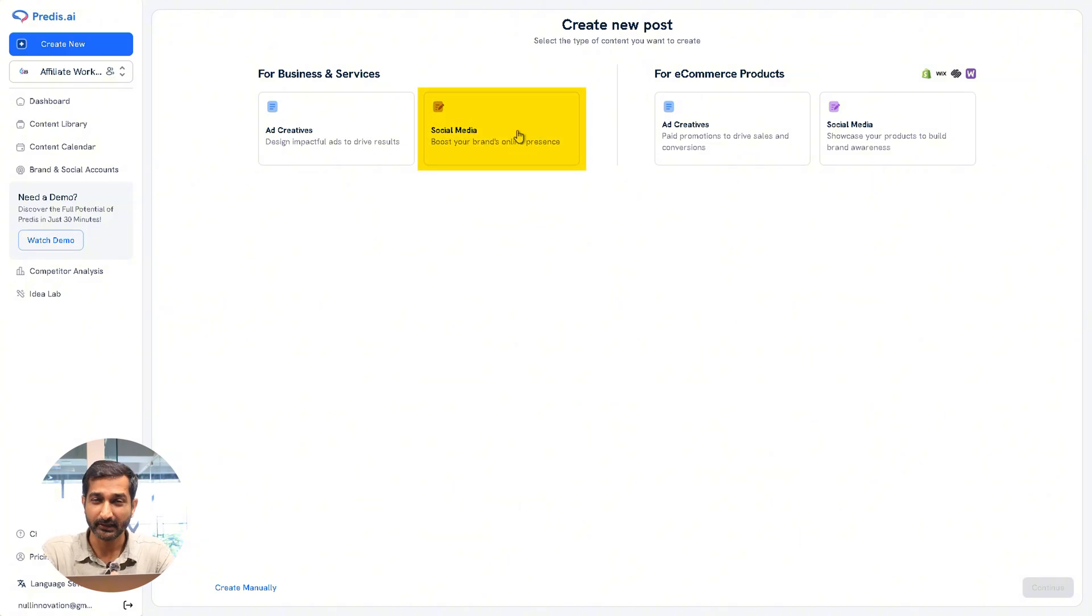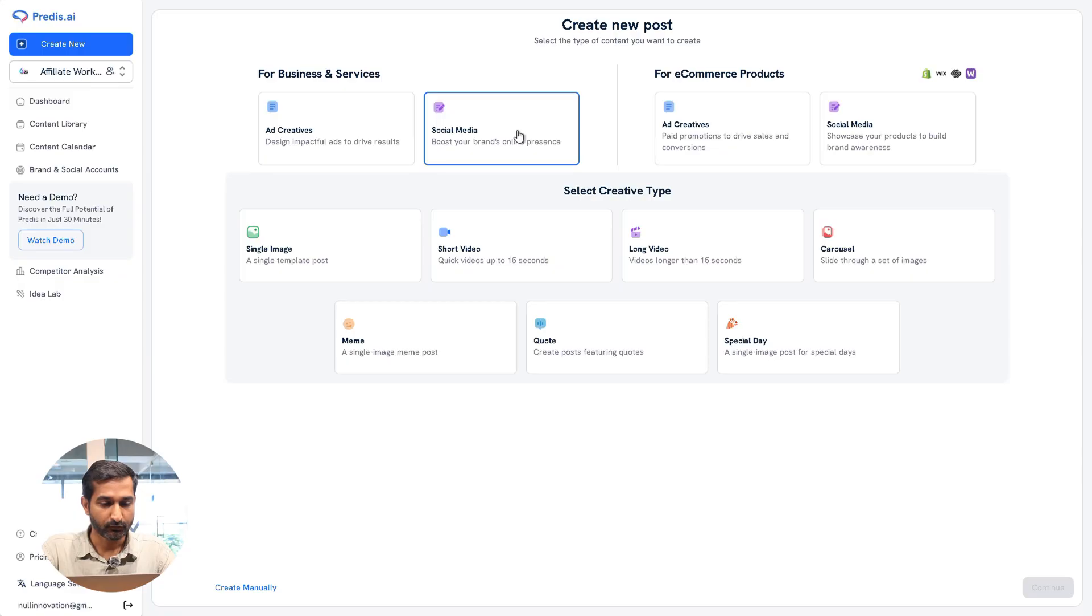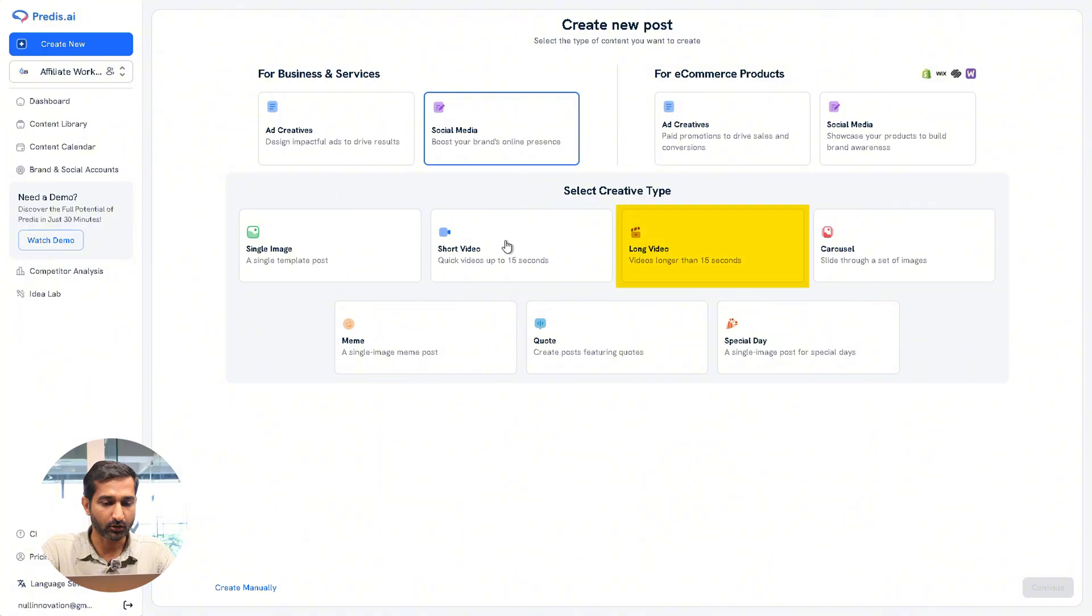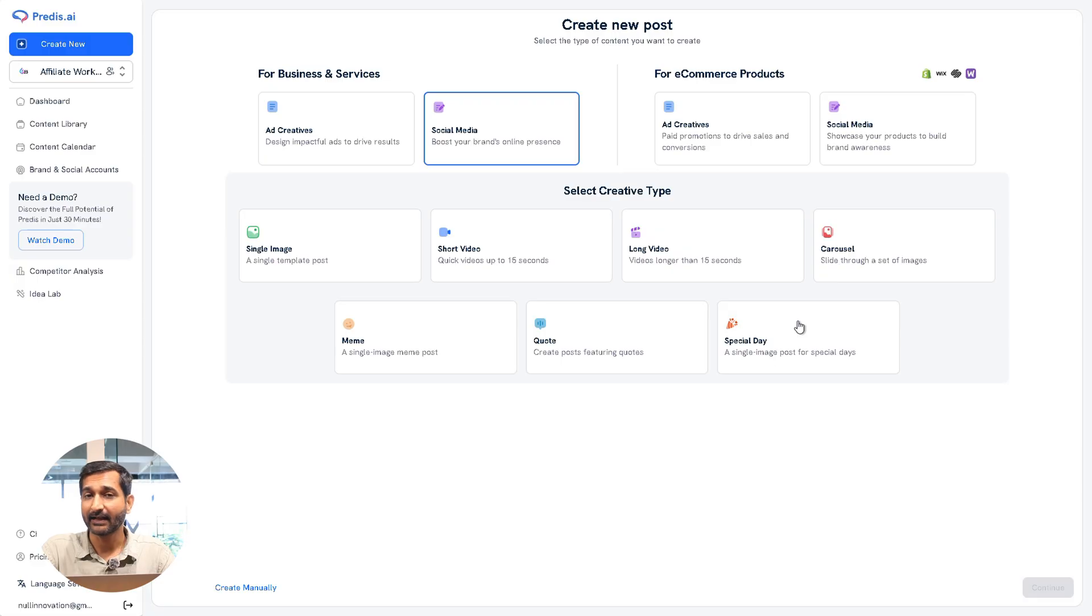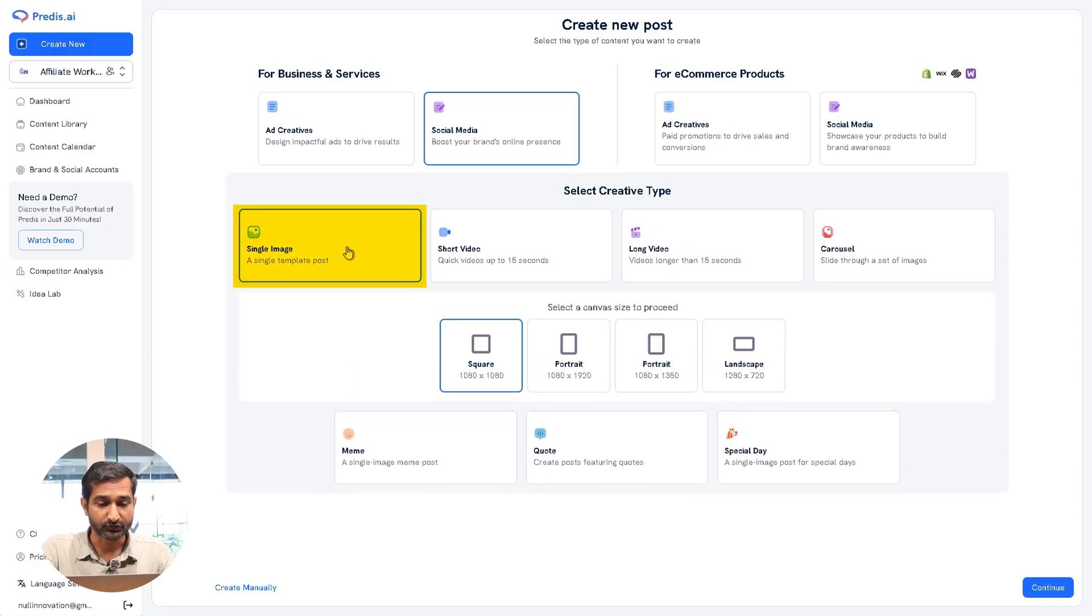So here you will see many options like single image, short video, long video, carousels, meme, quote, special day. You can create any of these. Since I want to create a simple post, I'll click on simple post.